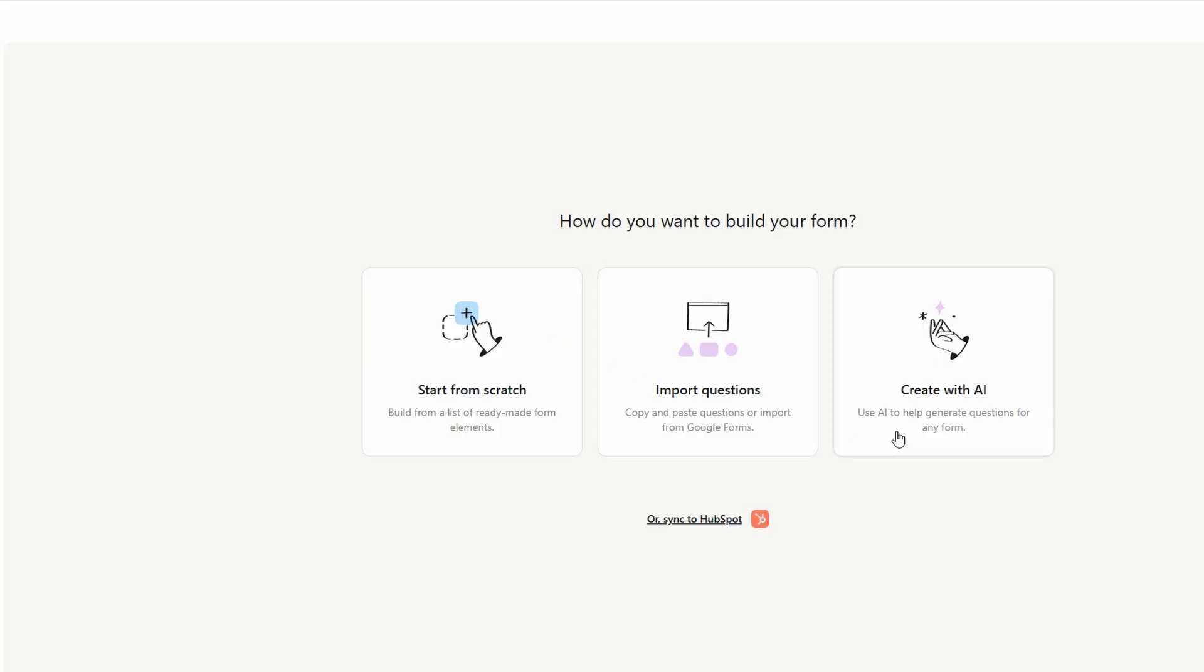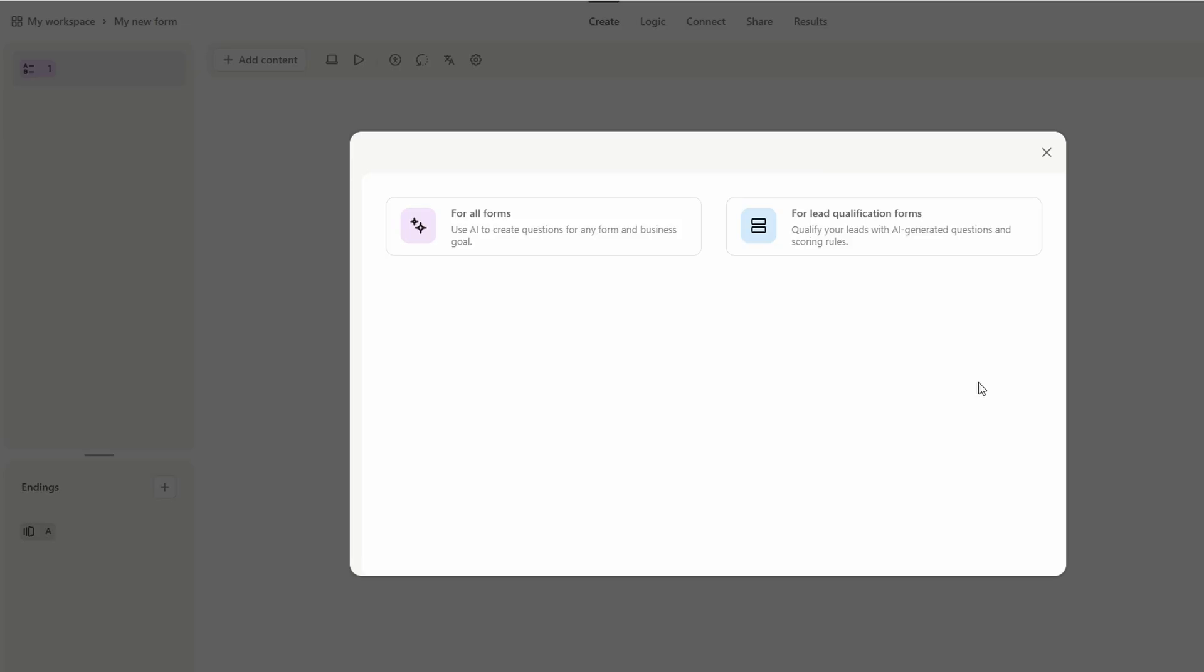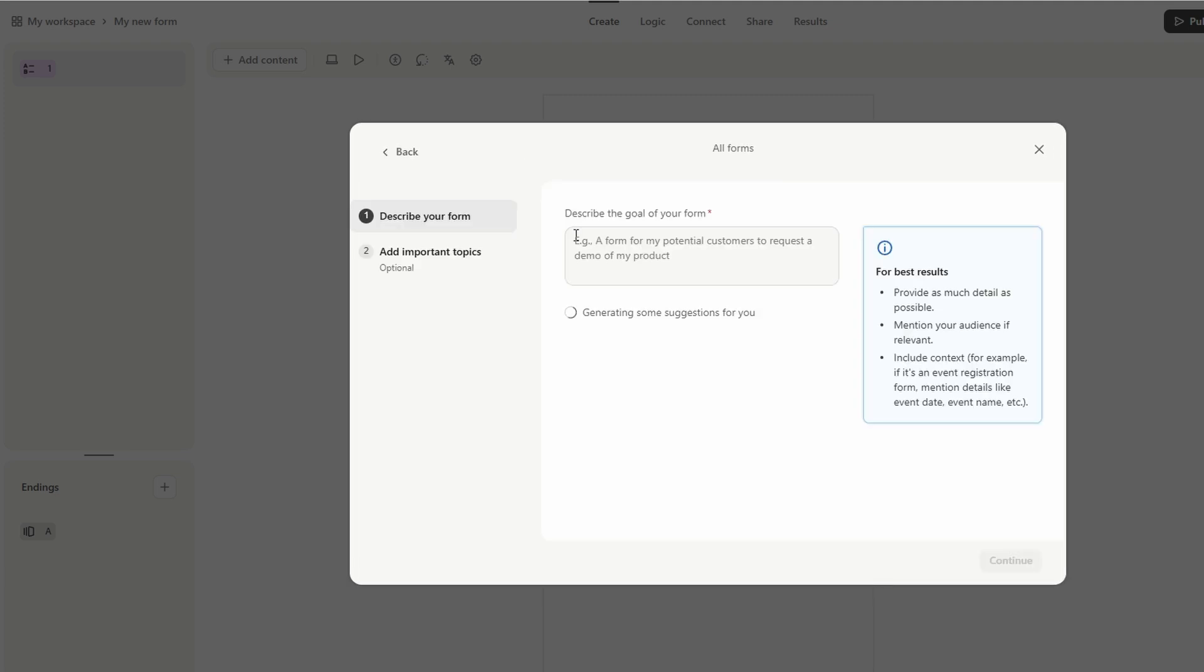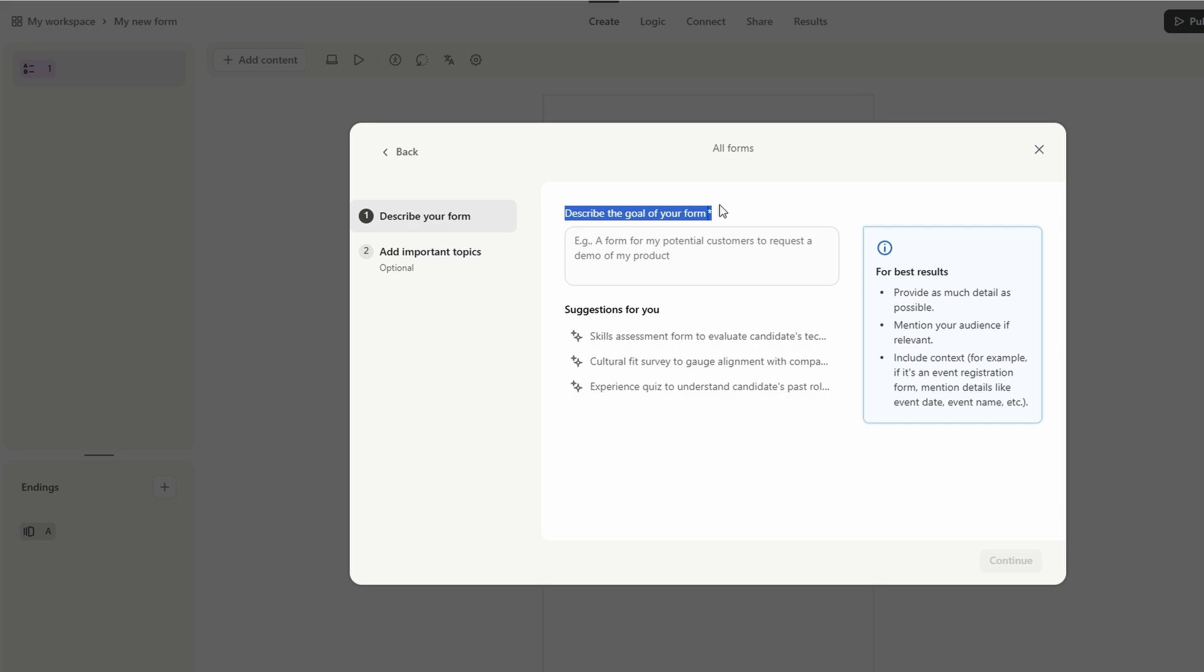To use AI, just click on the Create with AI button and follow the prompts. It's a great way to speed up the process if you're in a rush or need inspiration for your next form.